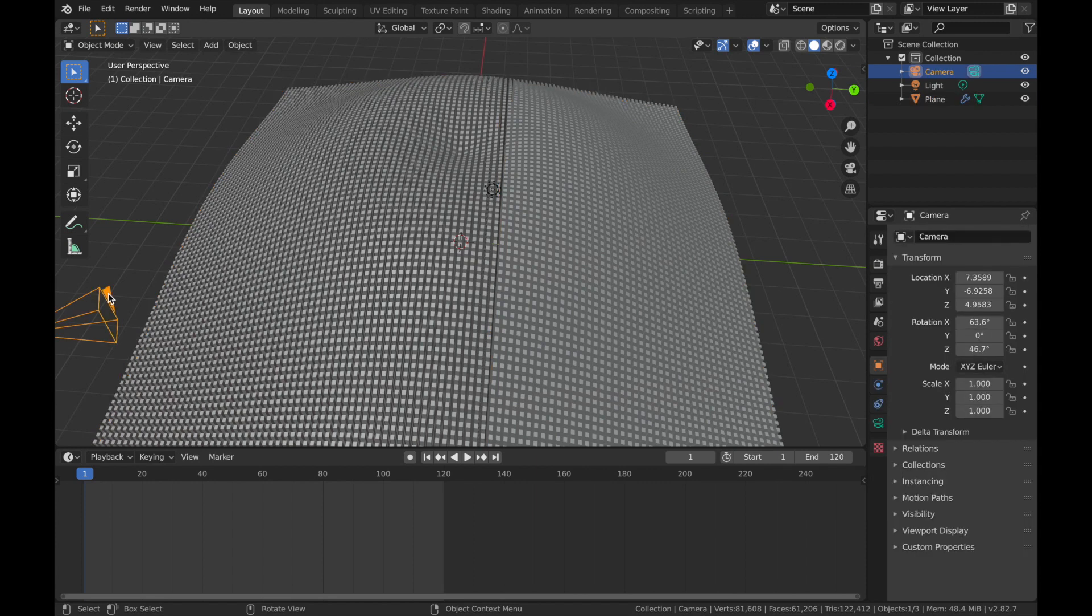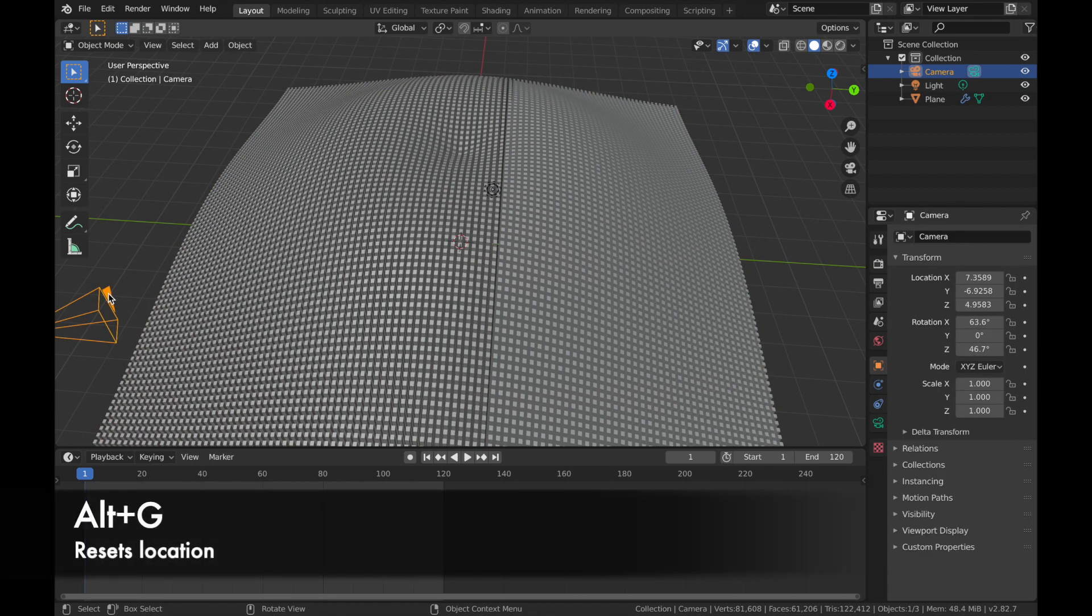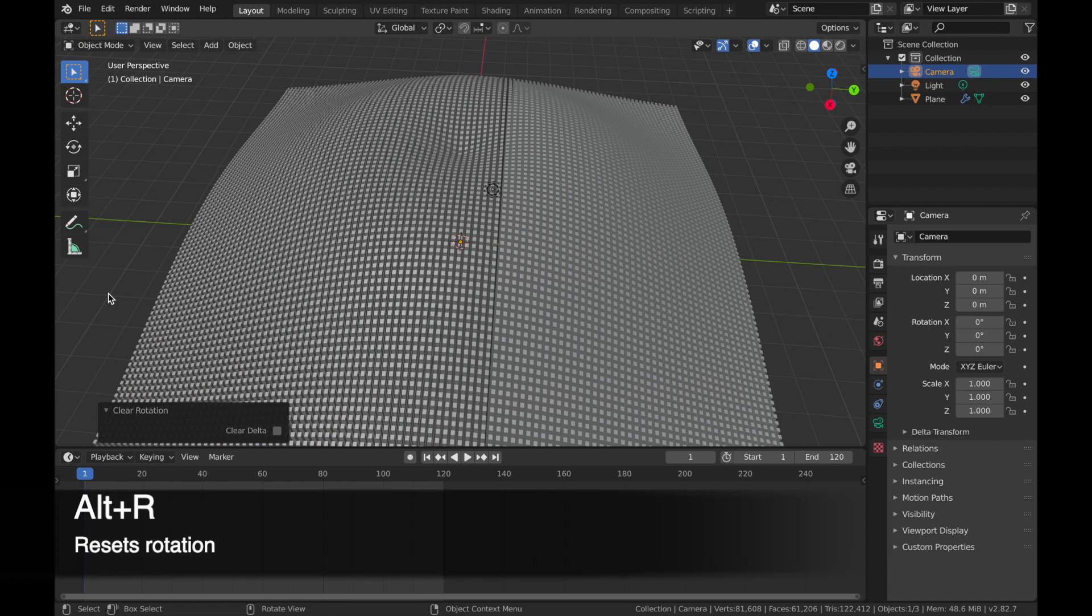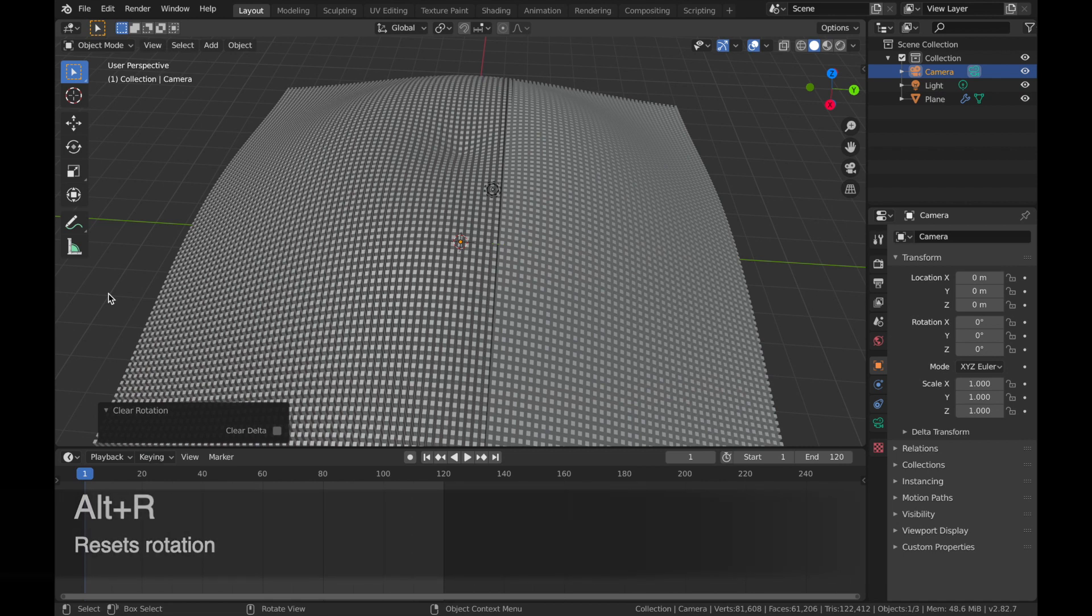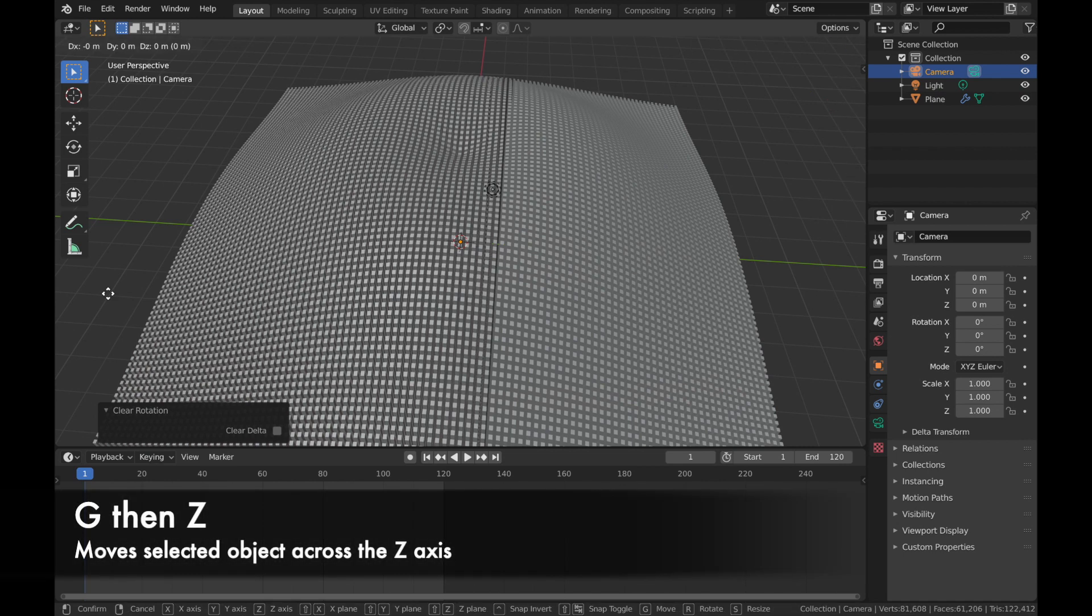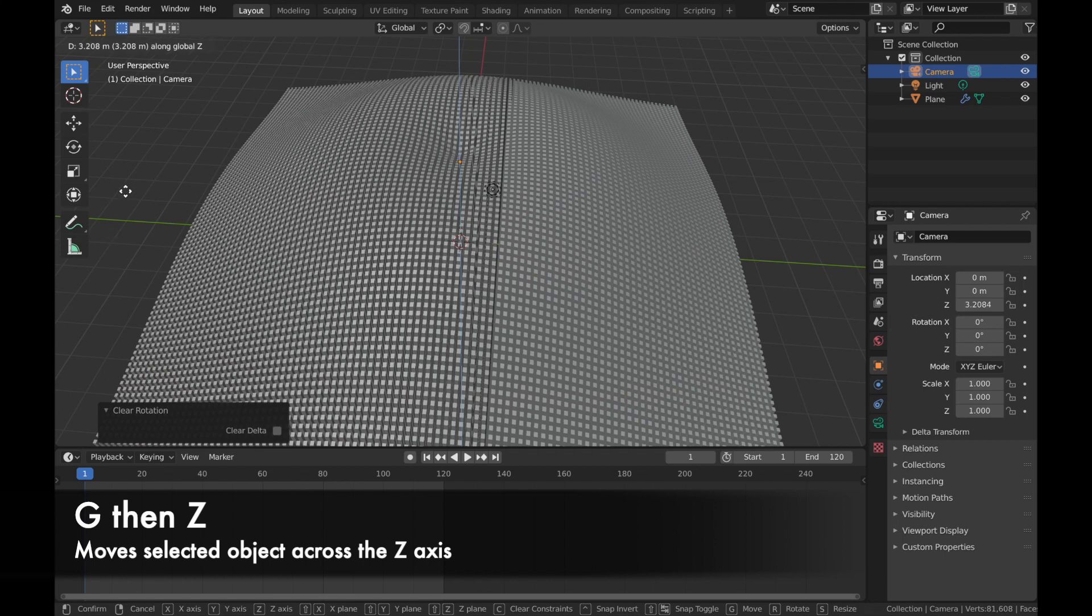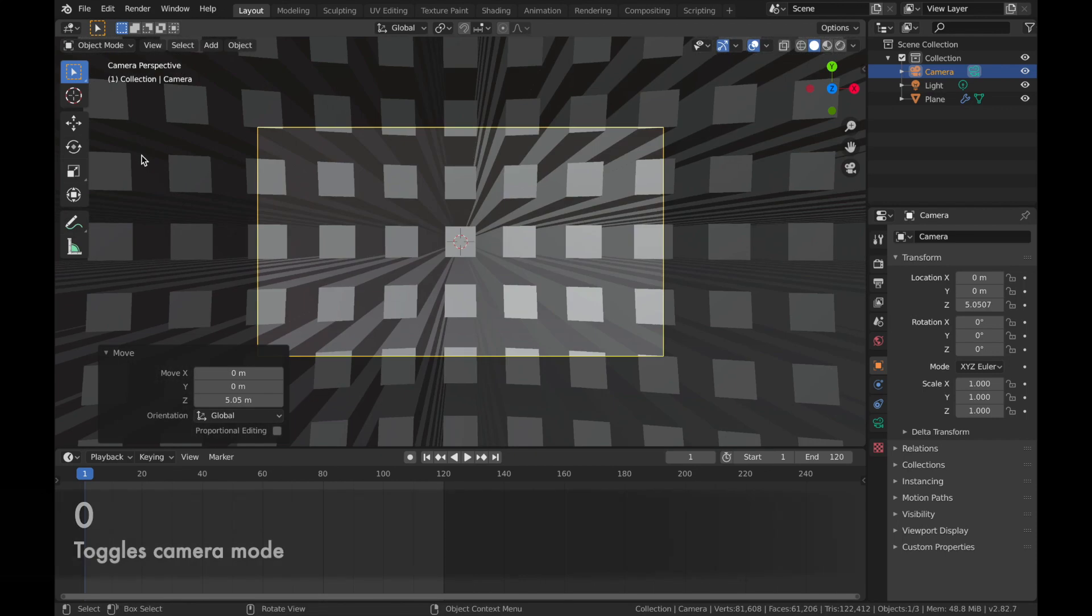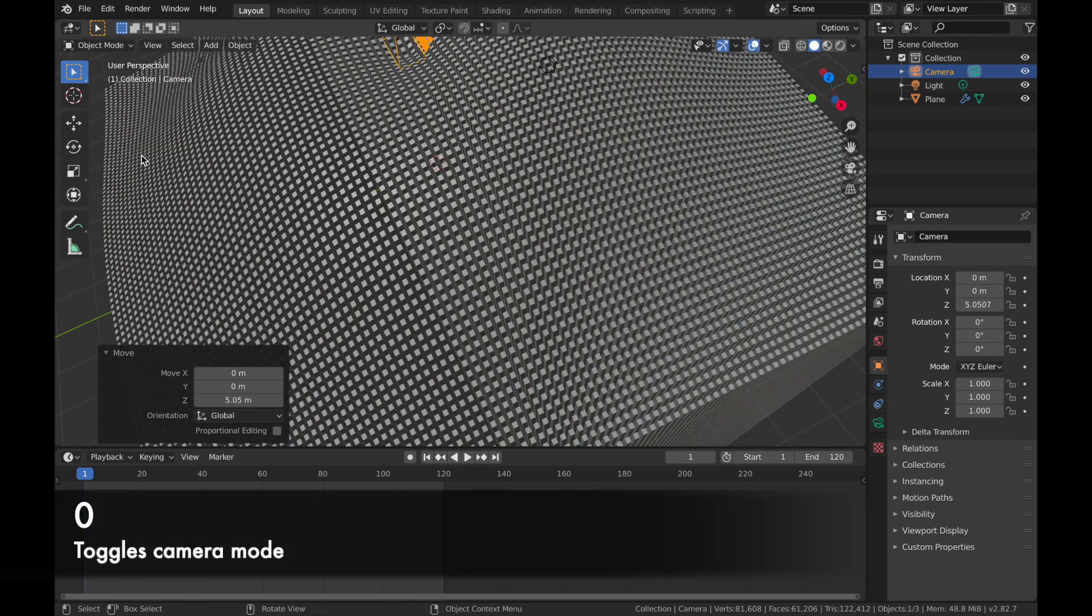Next thing, we're going to click on this camera, hit Alt G and Alt R, so we reset the location and the rotation. Now if you hit G and then Z, we can bring the camera up to wherever we want. And if you hit zero, that toggles in and out of camera mode.